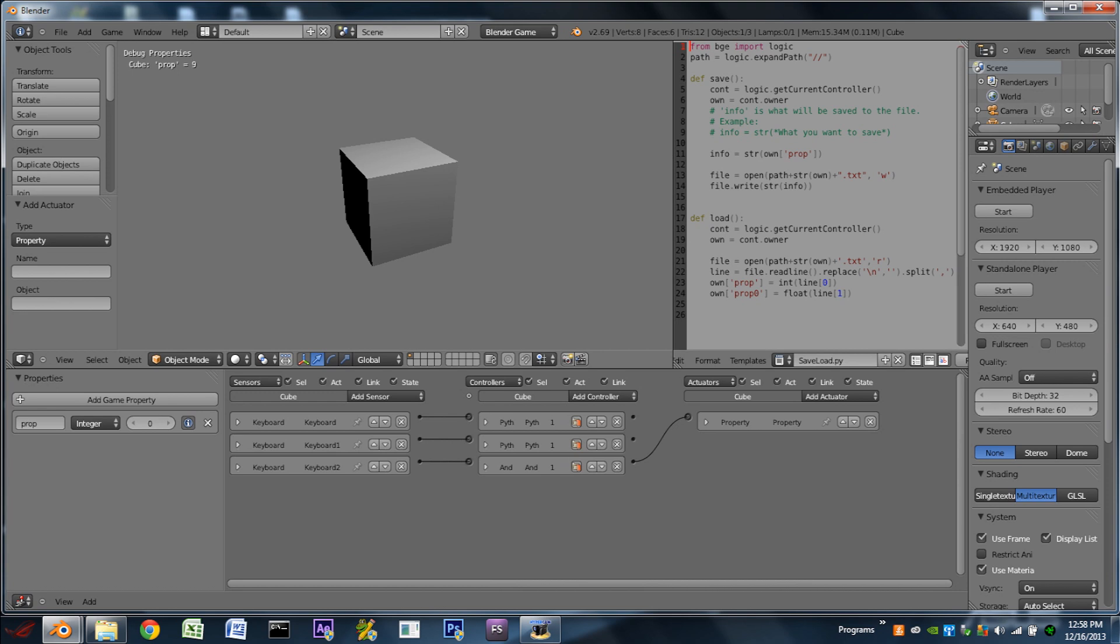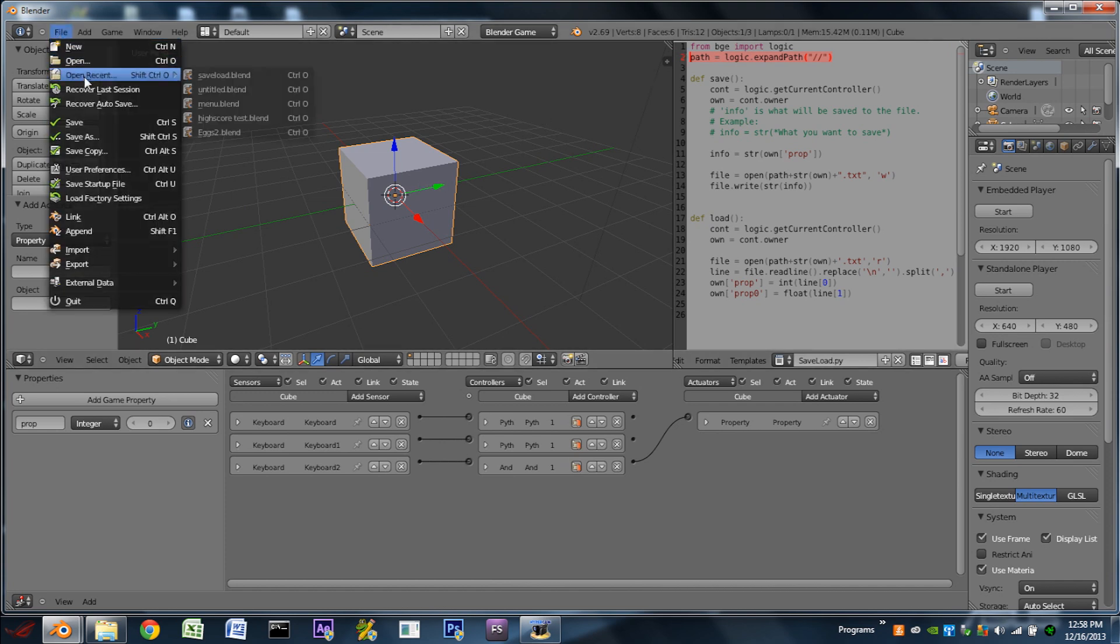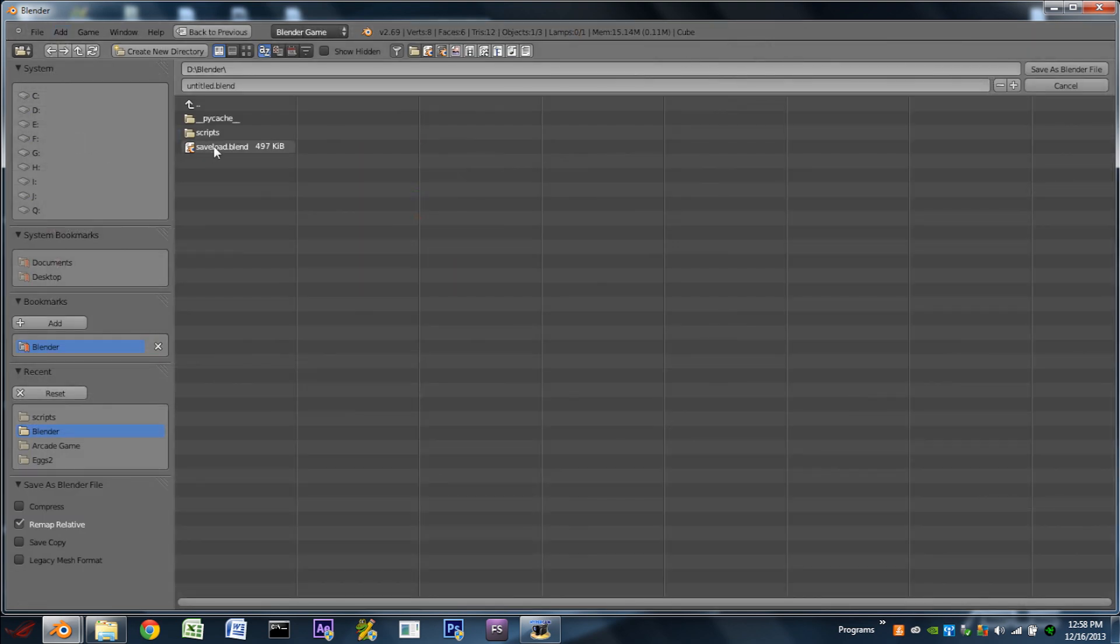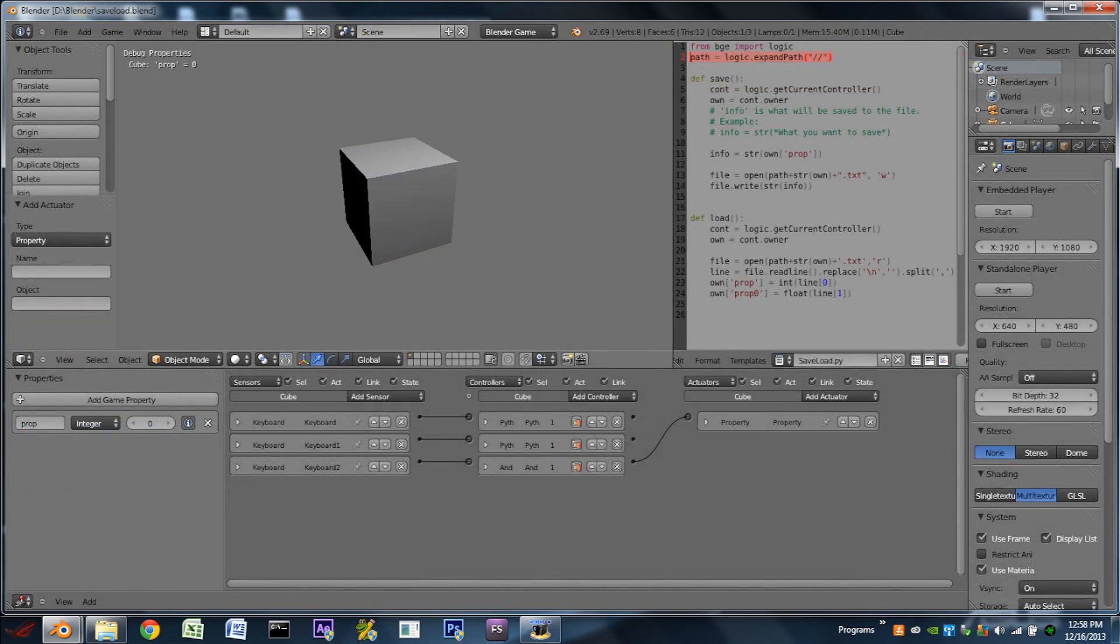And unfortunately, this is not working yet. That's because we need to save our Blender file. Because the script is telling us to save the file right next to the blend, wherever the blend file is. So I'm going to go to file, save as, and I'm going to save it over my old file. So then if we hit play, we can hit space bar a few times, hit S to save, hit space bar a few more times, and load. And it will load the property.